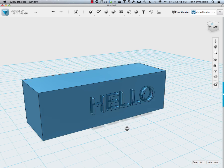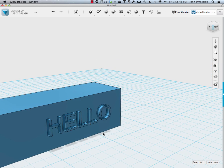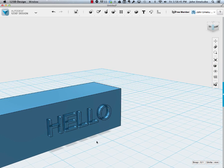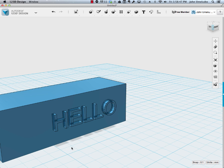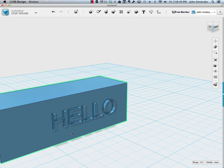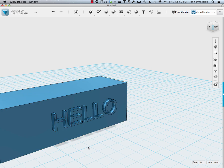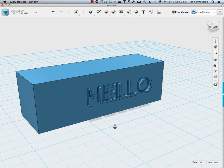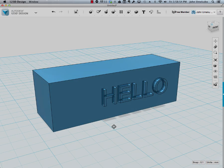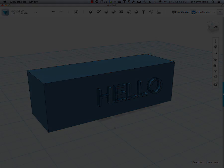And now you'll see the box with the word hello sort of sticking out of it. And that's exactly what this text tool can do for you. So now I have a raised word hello above my box.